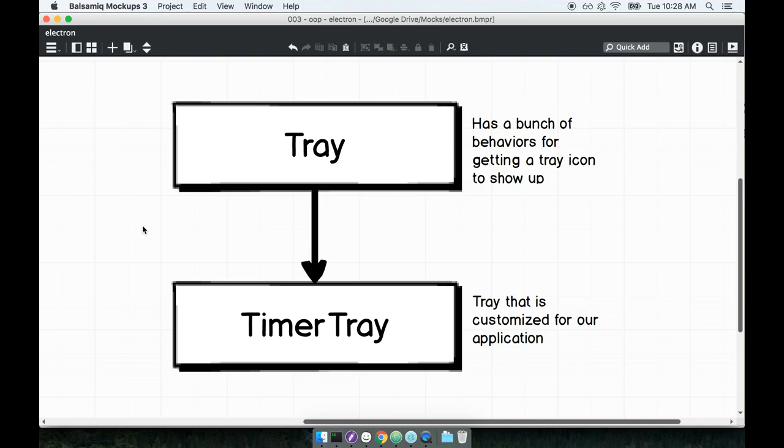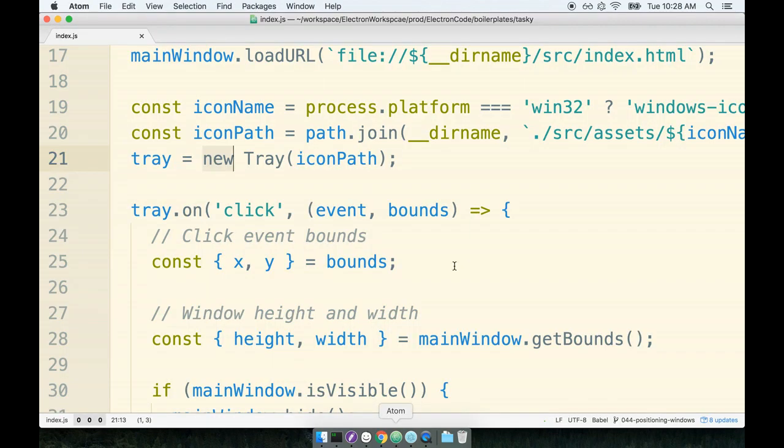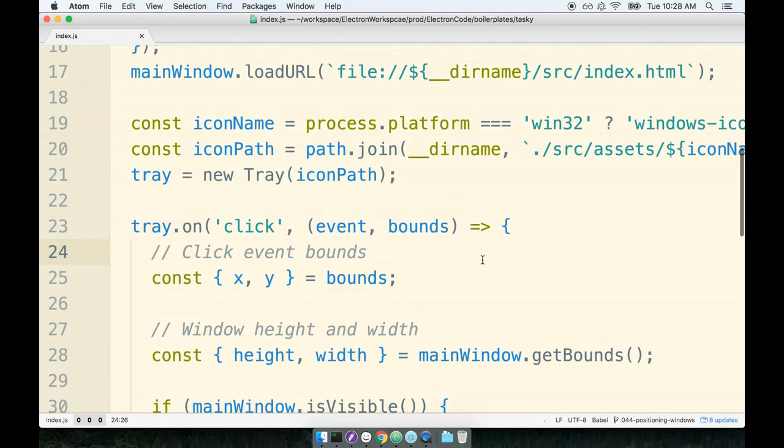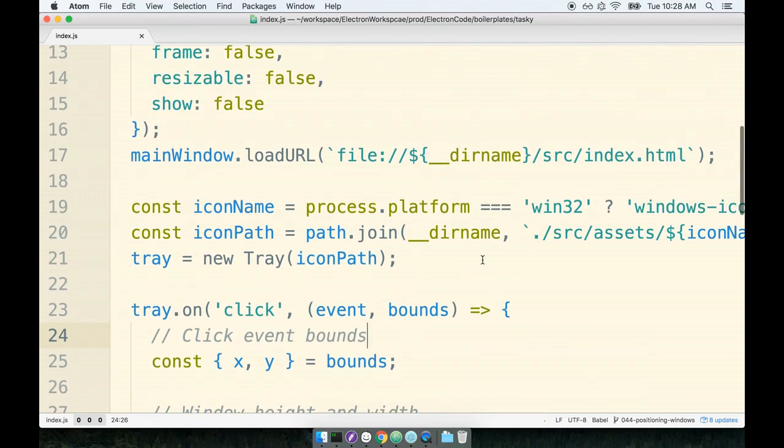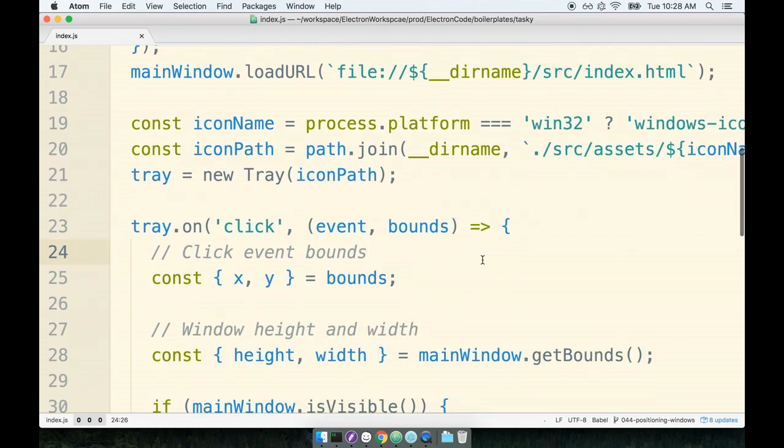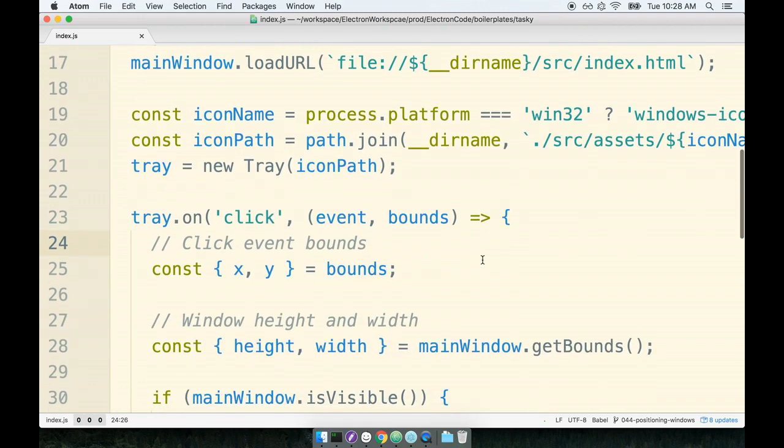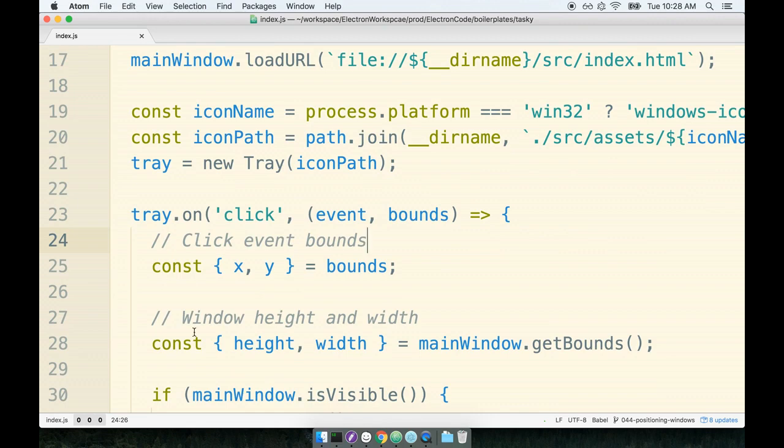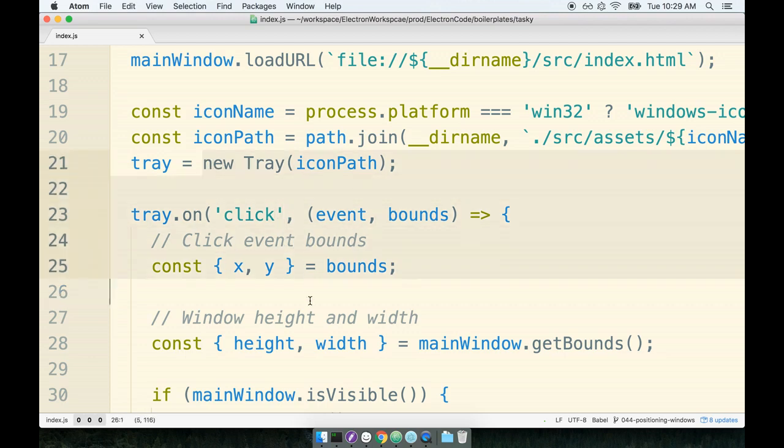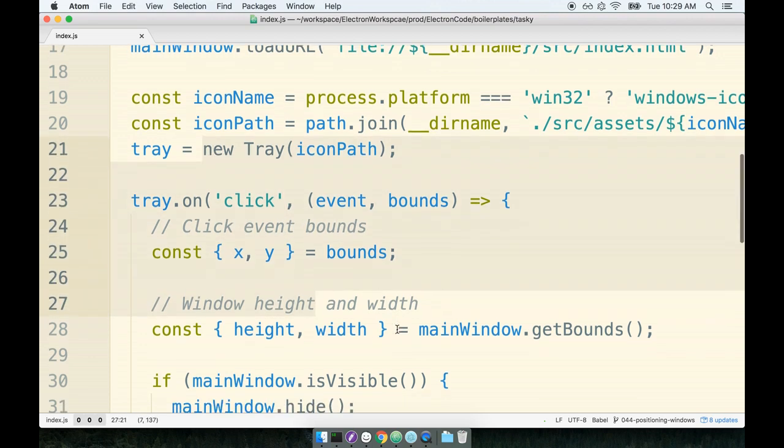In the last section, we noticed that our index.js file was getting pretty large. And as we started thinking about adding more features to our application, it definitely seemed as though that index.js file is just going to start to grow without bounds. As a solution for cleaning up our code, I suggested that maybe we take an object-oriented approach to pull all the functionality around our tray into a separate file and locate it all into a single class in that file.